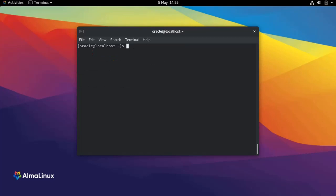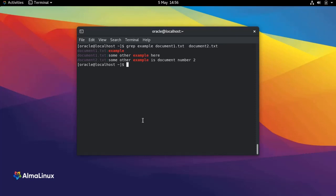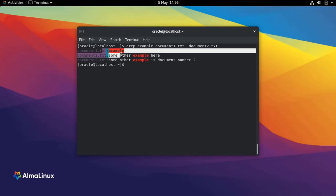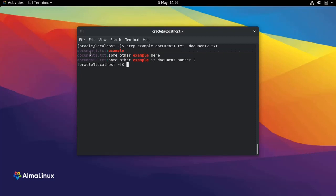If I give the grep command two files, so I add document2.txt, it's going to give me three lines — two lines from document1 and one line from document2. All of these lines contain the string 'example'. If I want to see only the file name without the line that contains the string I'm looking for,